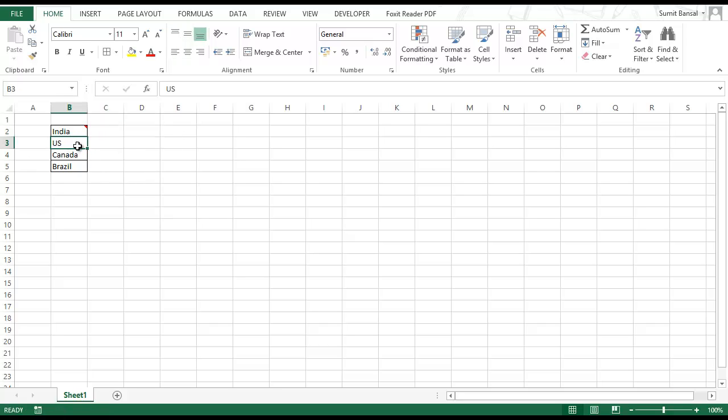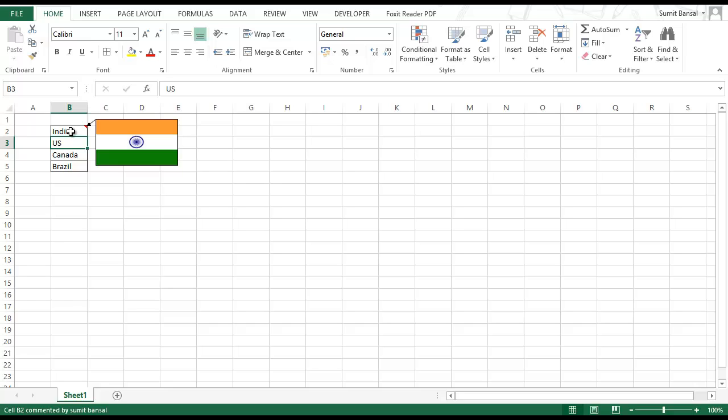Now whenever you hover over this cell you will have this comment and the picture in the comment automatically pop up.